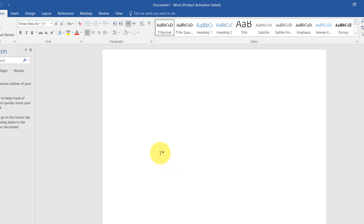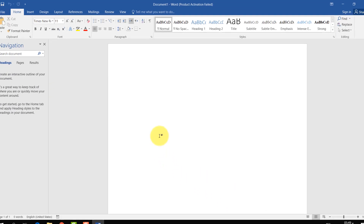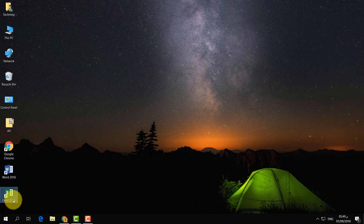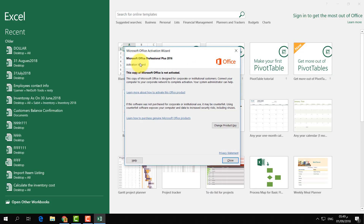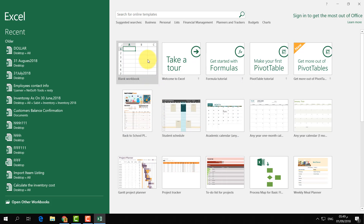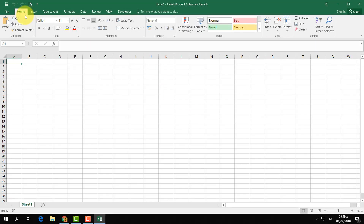From now on, if you open any Word document it will open faster than before. Now let's take a look at how you can make Excel documents open super fast as well. Open your Excel document and choose any Excel file or open a blank workbook.